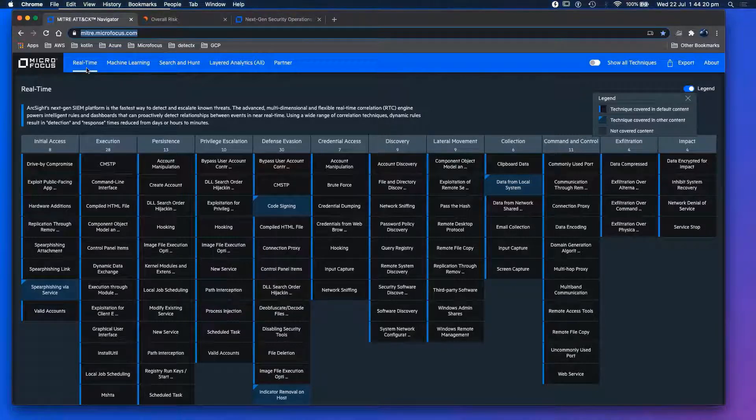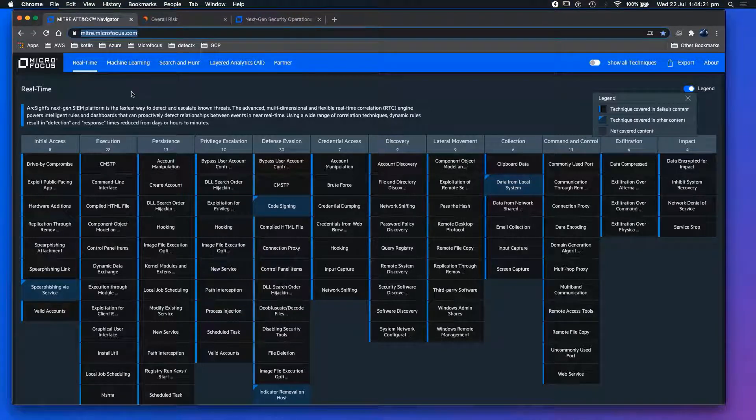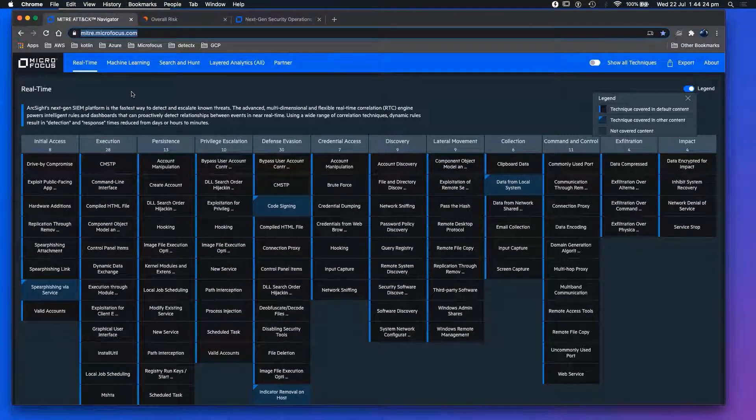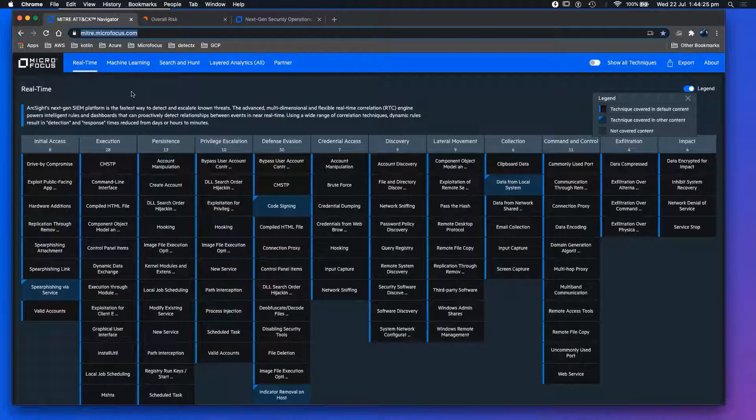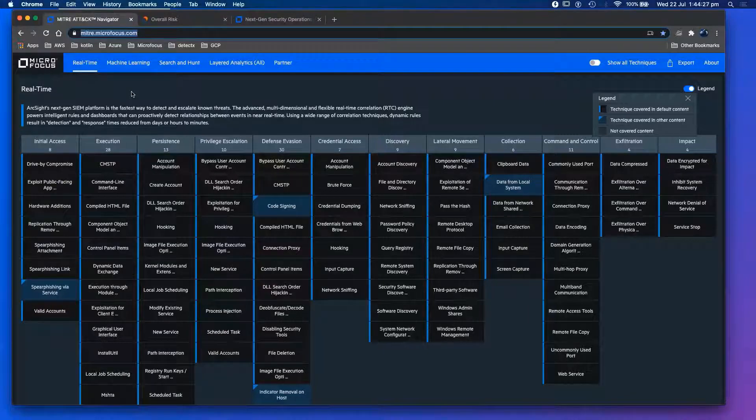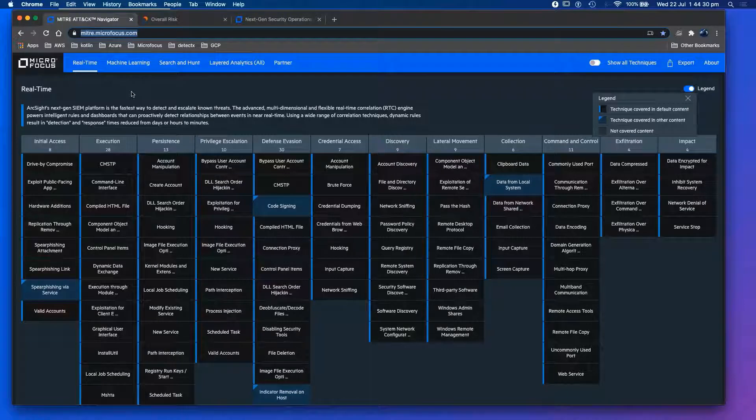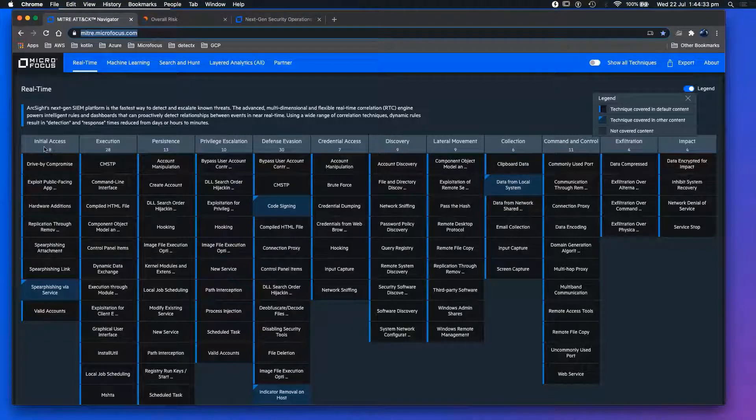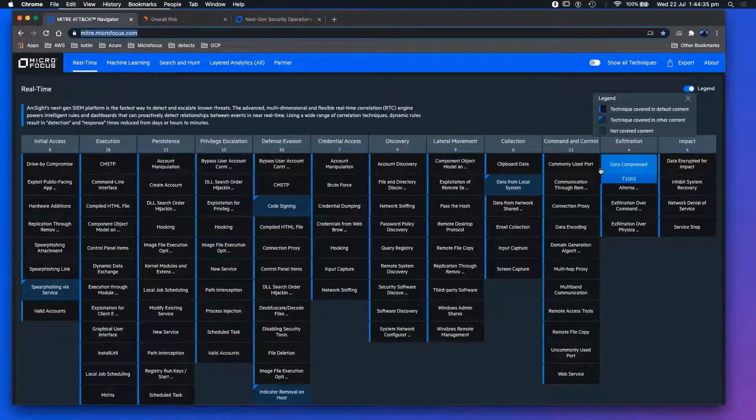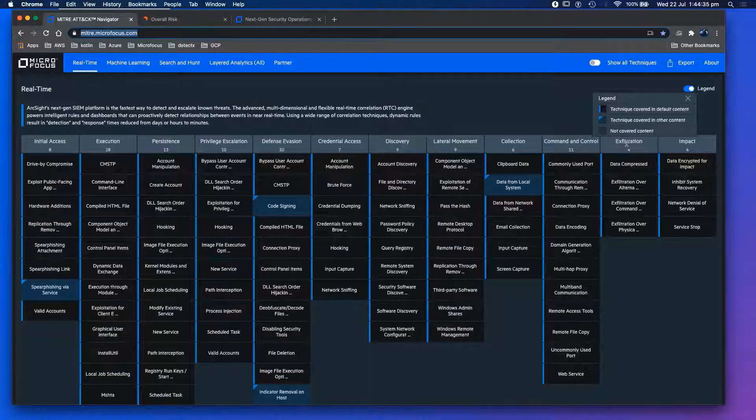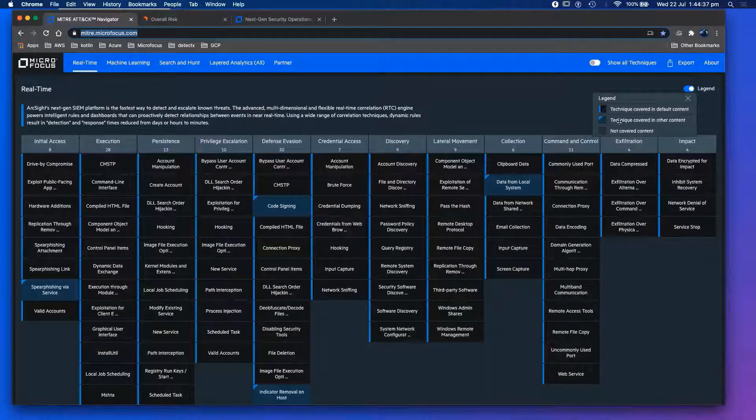I'll just go through it quickly. We've mapped ESM, mapped logger, and mapped unsupervised machine learning via Interset to the MITRE framework. As you can see, we have the MITRE framework from initial access all the way to exfiltration.